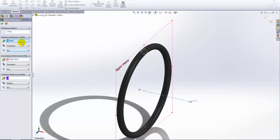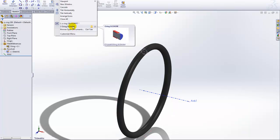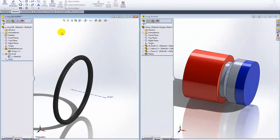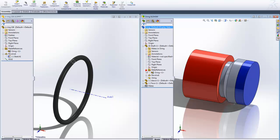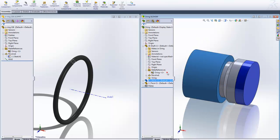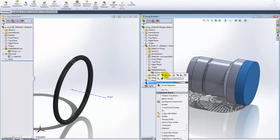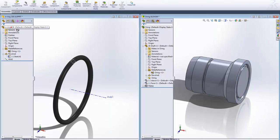I've created a mate reference — not necessary for this demonstration, but to speed up the process of mating it into assemblies. I've added a mate reference by the name of O-ring. Now when I drag this part into my assembly, it finds a part that also has an O-ring mate reference, so it automatically mates it into place.